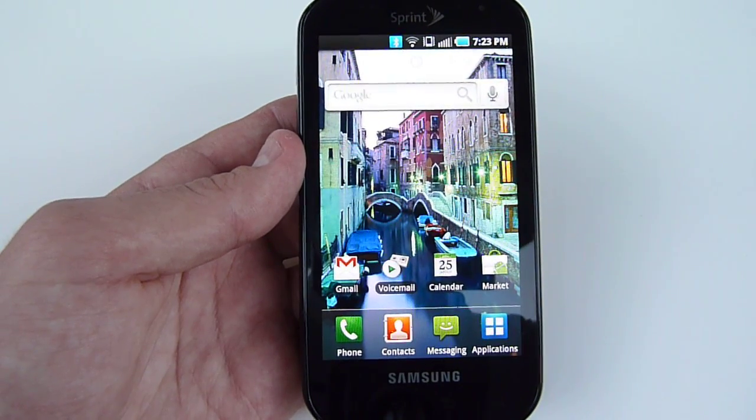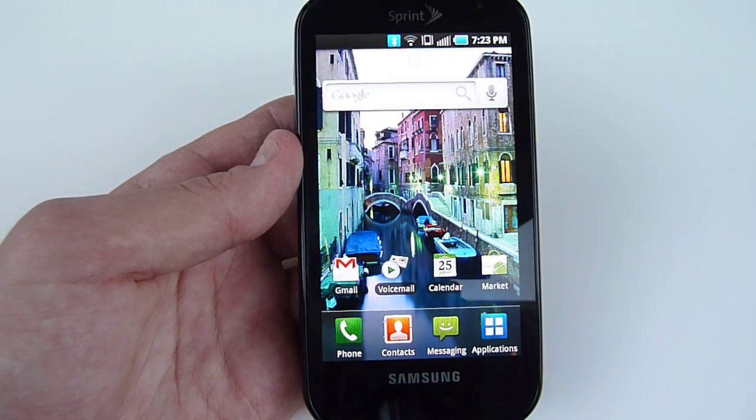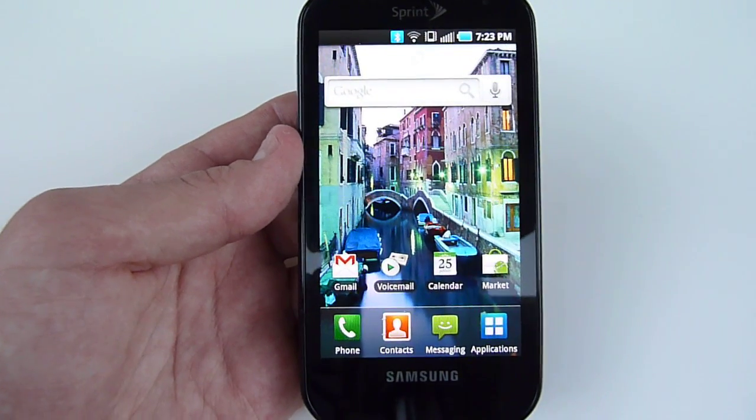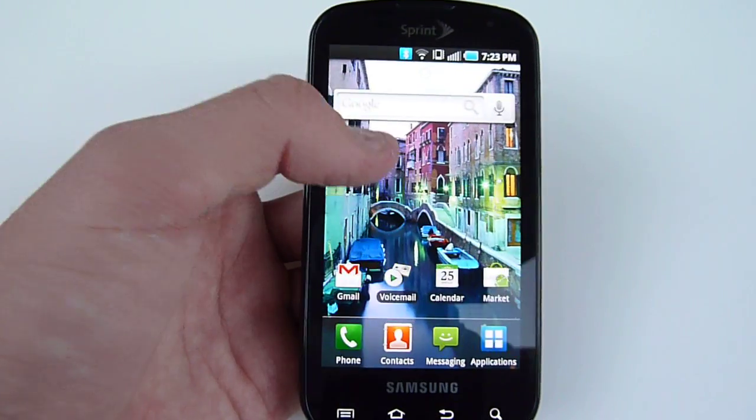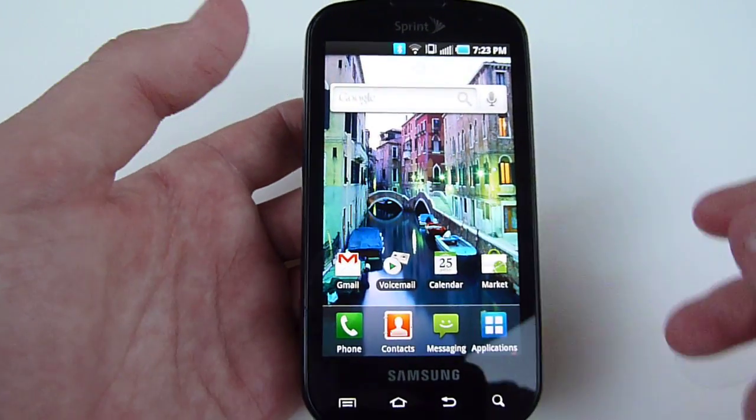In this video, I'm going to show you how to transform your Samsung Epic 4G's home screen to a vanilla Android home screen.